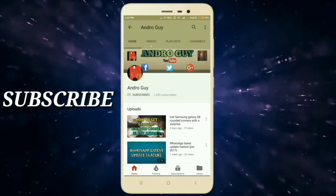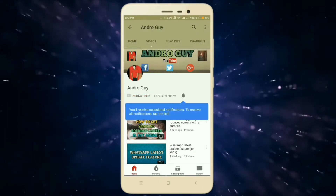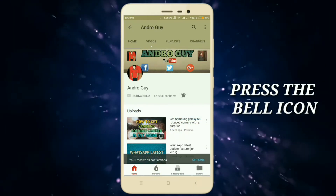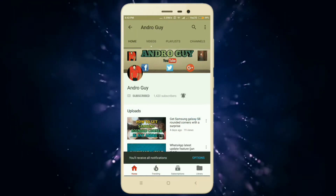Subscribe to my channel and hit the bell button to stay updated.